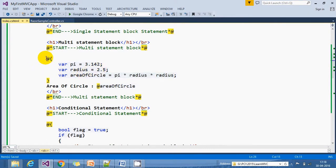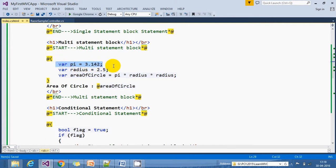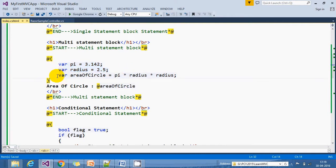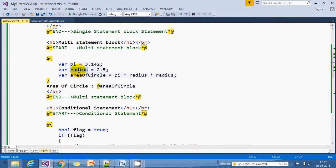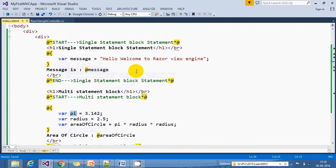The second one is a multi-statement block. Here we can write multiple statements inside this Razor block. We start with the @ symbol. Here we declare three variables: pi, radius, and then calculate the area of circle using pi * radius * radius.